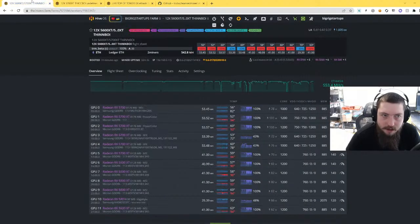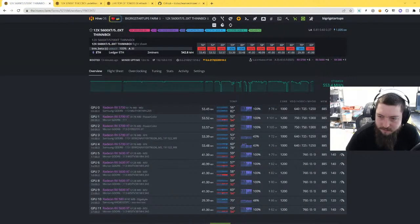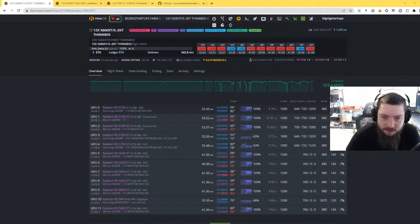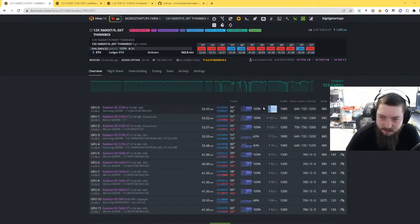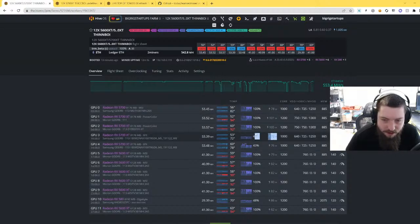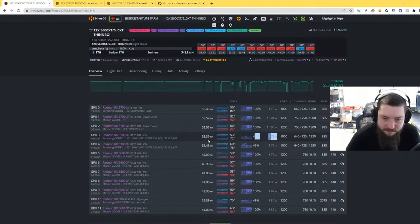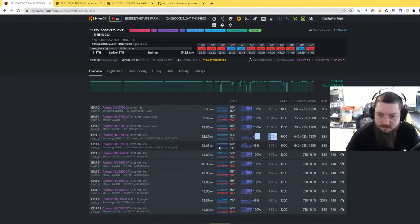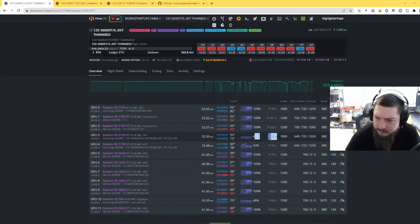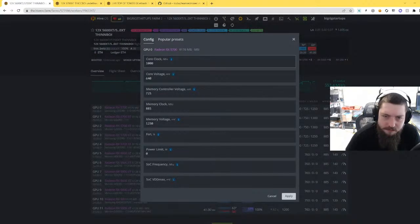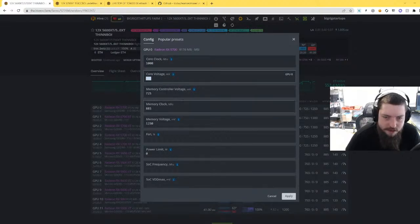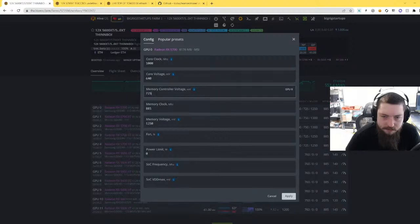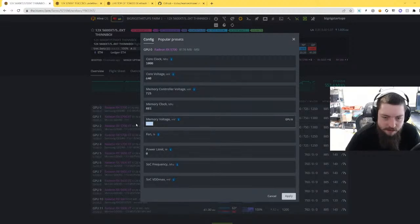Take you over to my Samsung ones and what I found to be stable. I noticed Samsung memory obviously is better for efficiency. I'm getting 78 watts on this one, 72 on this one, about 53 and a half mega hash on these. So really nice. Show you the tune for this one. We're able to lower the core clock to 1000, core voltage 640, mem controller voltage 725, memory clock the same at 885, and then memory voltage at 1250.